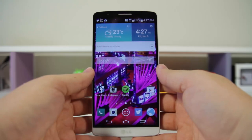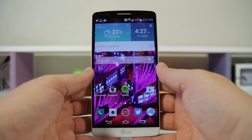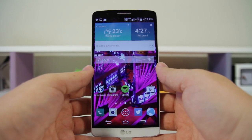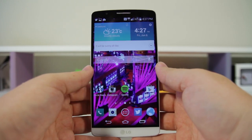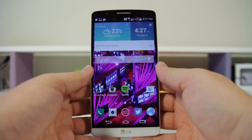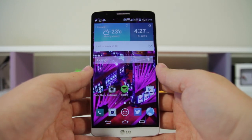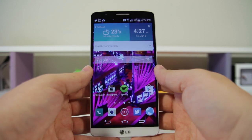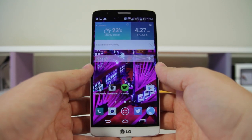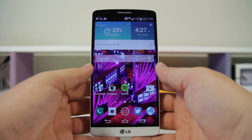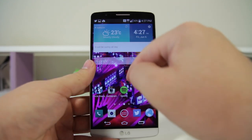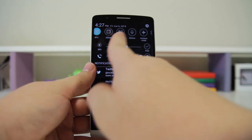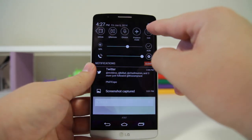Hey guys, what's going on? It's Phil here from TechSmart, and today we're going to be looking at 50 plus tips and tricks for the LG G3. Without wasting any time, let's go ahead and jump right into the video. Number one: if you want to rearrange your notification toggles, pull down your notification bar and swipe all the way to the right.